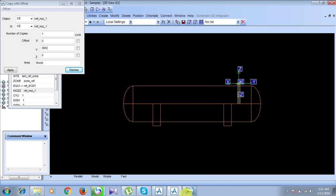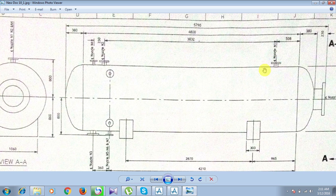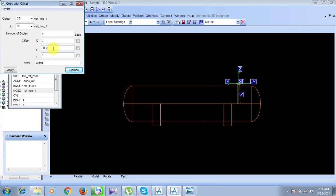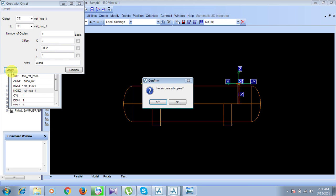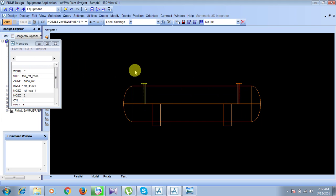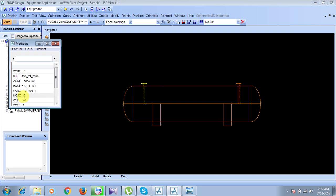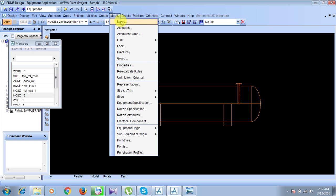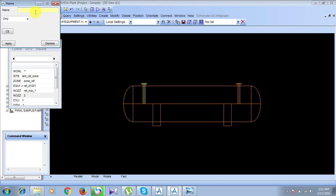From the picture, we need to move from N1 towards the left — that is along the positive Y-axis — at a distance of 3832. Enter 3832 along the Y-axis. Click Apply, retain the created copies, and then Dismiss. Nozzle N2 is now created but the name is auto-assigned, so go to Modify, click Name, and change it to 'Refinery Nozzle 2'. Click Apply and Dismiss.